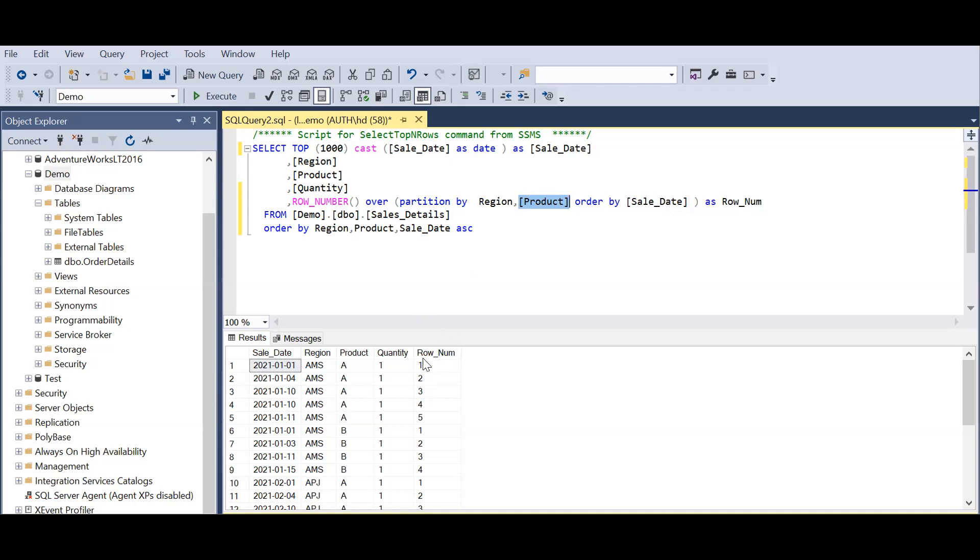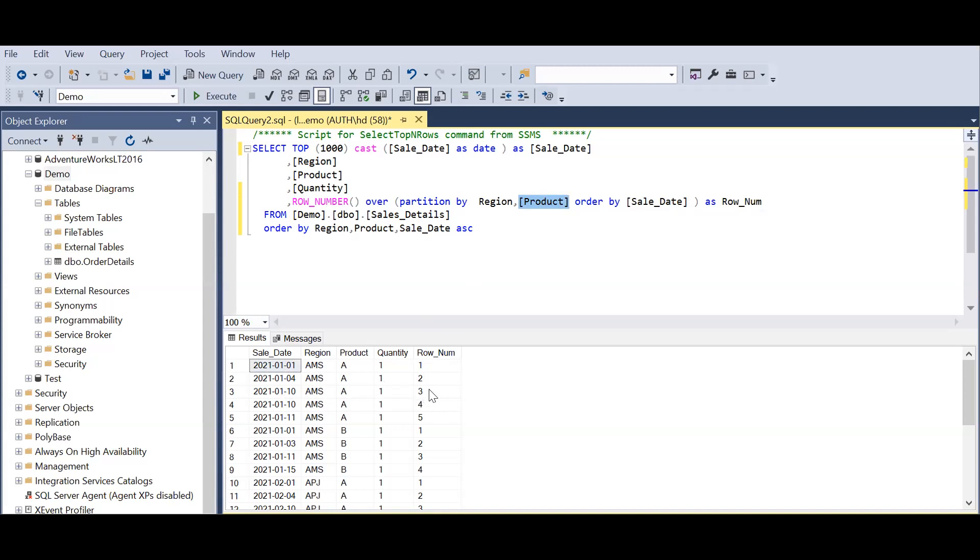As you can see here, product A falls into America's region so row number one. Similarly on Jan 4th I have another product, that is row number two. For Jan 10th I have two products here, there is a repetition, so I need the third row to be counted as three and the fourth row should be counted as four. That's my ultimate objective here.